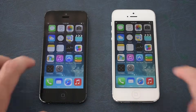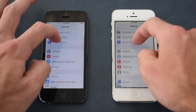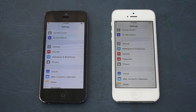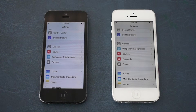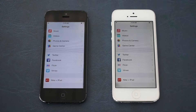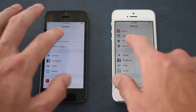The next app we're going to check out is the settings app, where there aren't really too many differences. The earlier version does not have a passcode option, whereas the later versions do. But other than that, they're pretty much all the same.